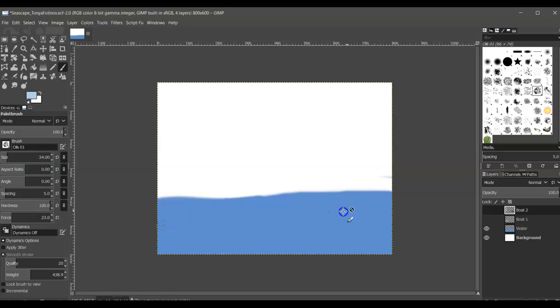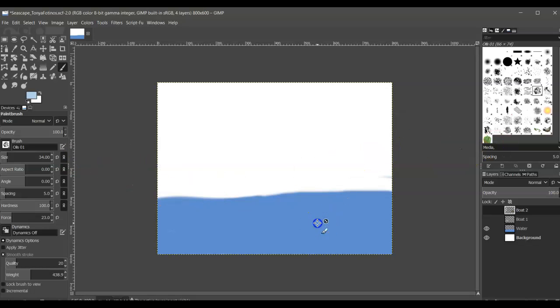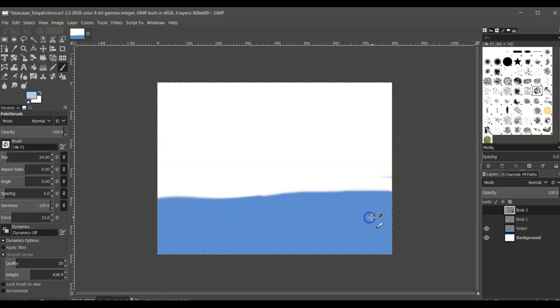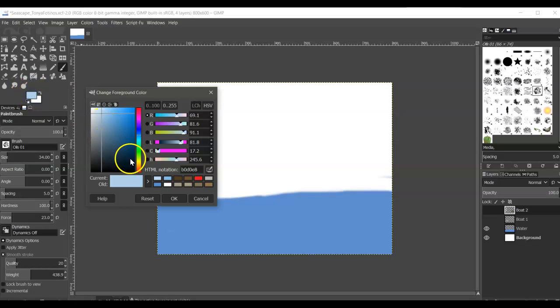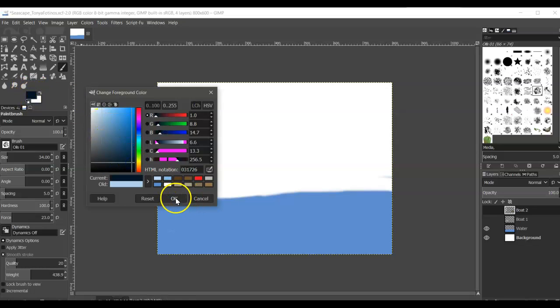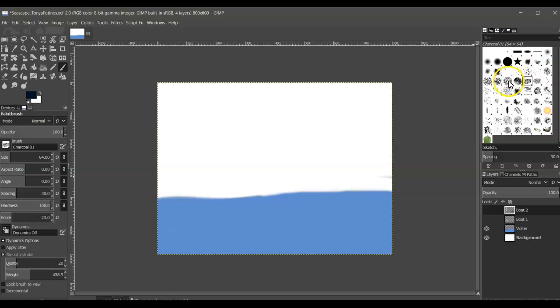I'm not sure why my brush isn't painting. Is anything showing up? No. Alright, let's go with a darker color and see what happens. I'm going to try a different brush.